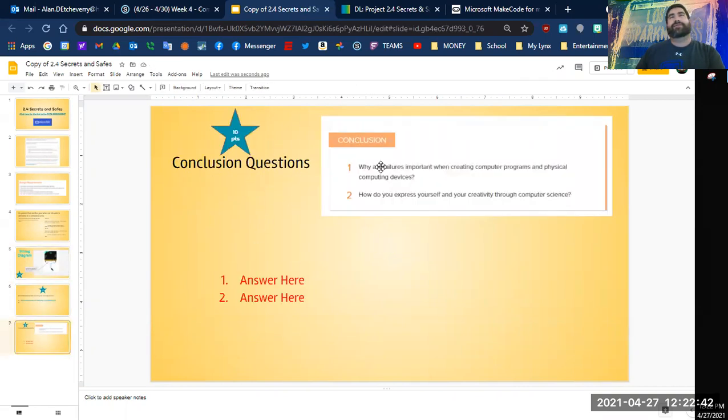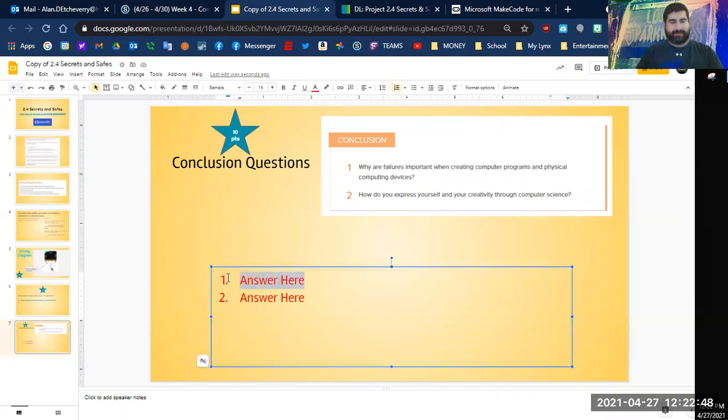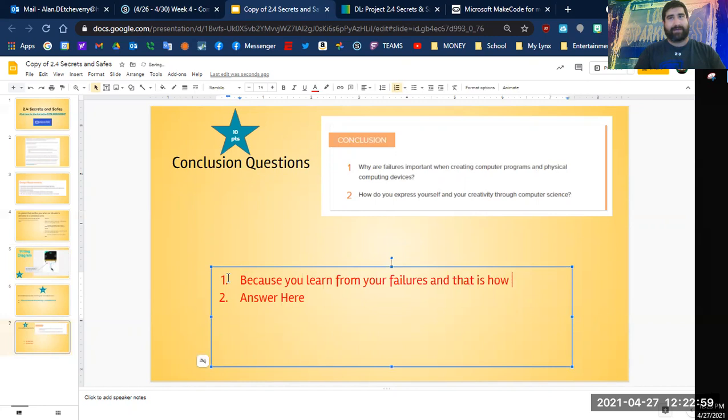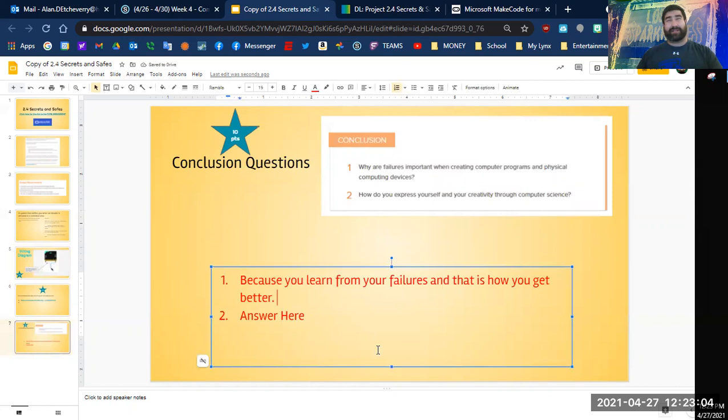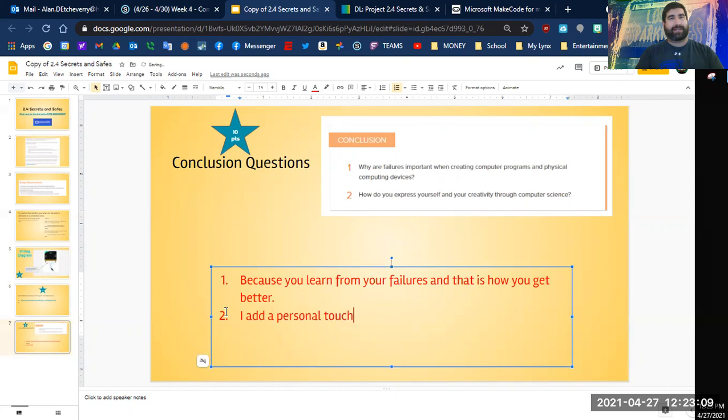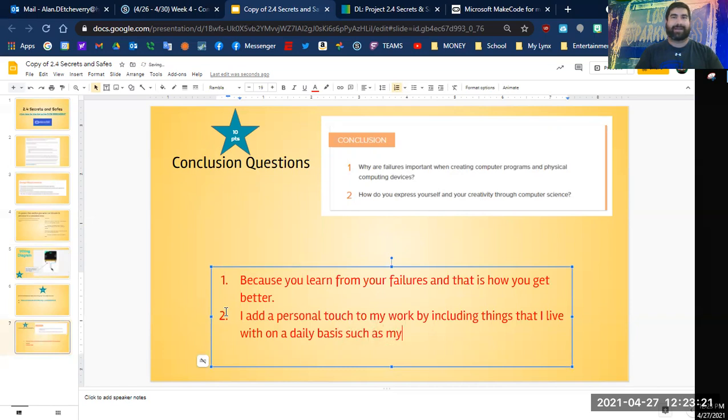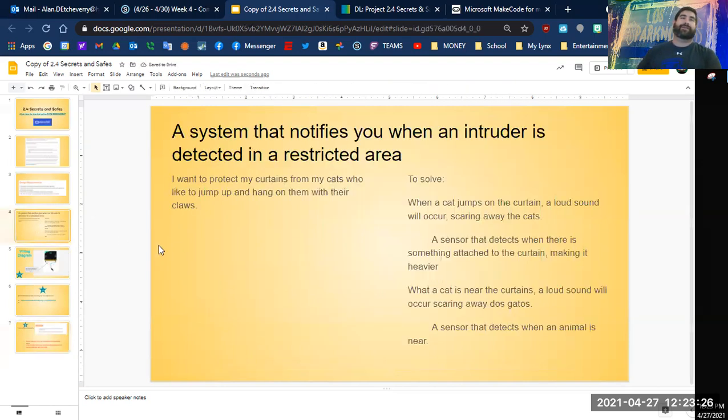Right here, conclusion questions. Why are failures important when creating computer programs and physical computing? Because you learn from your failures how you get better. How do I express myself through creativity and computer science? I add a personal touch to my work by including things that I deal with on a daily basis, such as my cats. And then I would turn that bad boy in and then I would be done for this week.